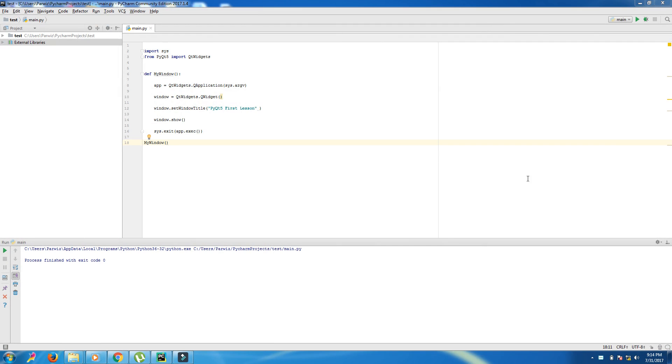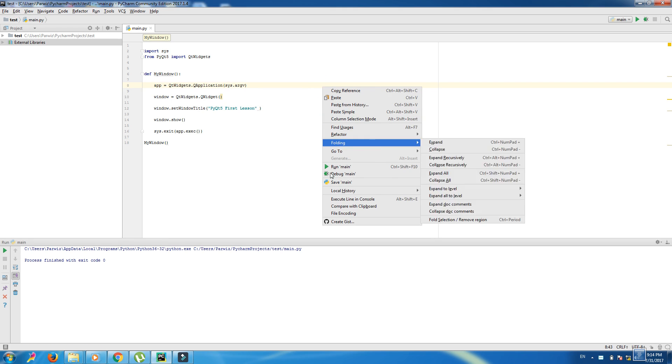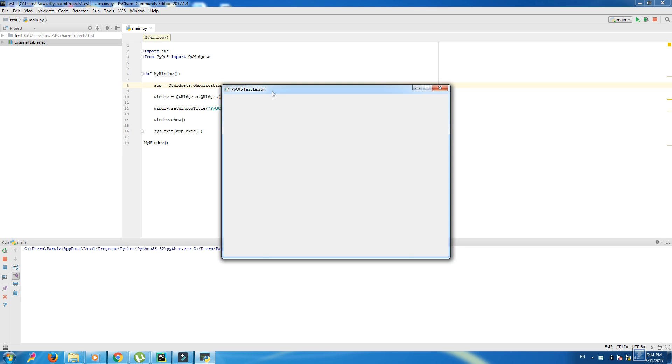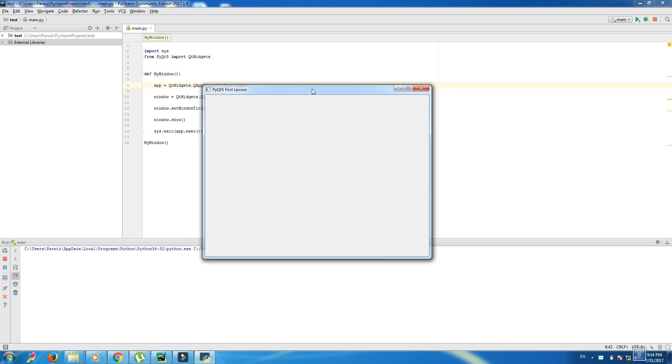Hello guys, my name is Farouiz and welcome to the PyQt5 GUI programming. This is our second lesson. In the first lesson we made a simple GUI with PyQt5 and we just made a window and changed the name.